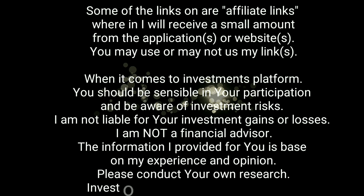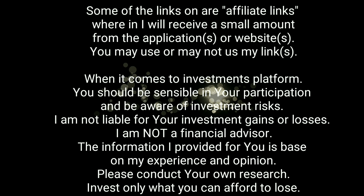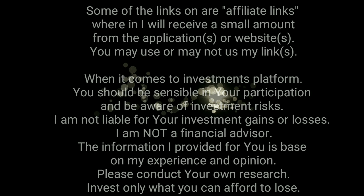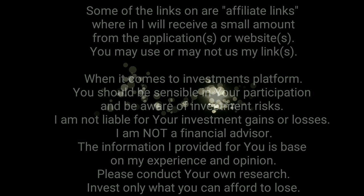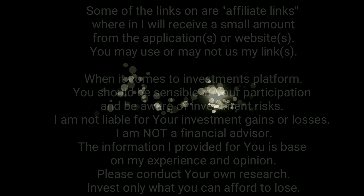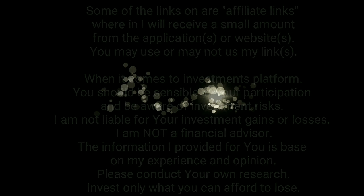When it comes to investment platforms, you should be sensible in your participation and be aware of investment risks. I am not liable for your investment gains or losses. I am not a financial advisor. The information I provide for you is based on my experience and opinion. Please conduct your own research and invest only what you can afford to lose.